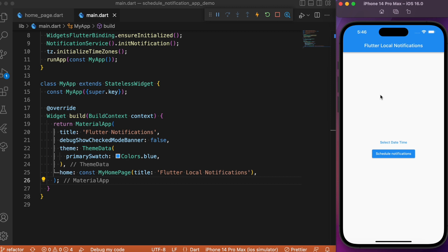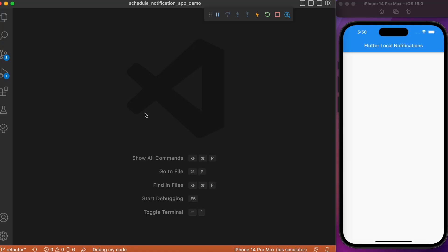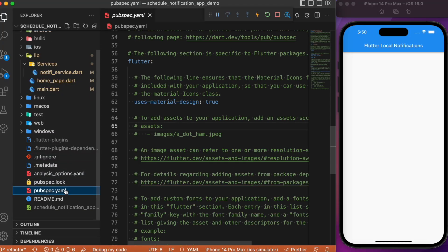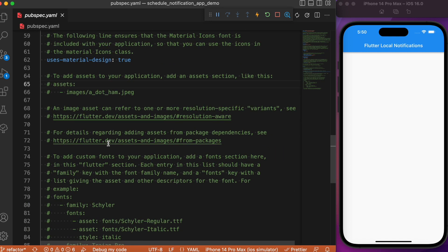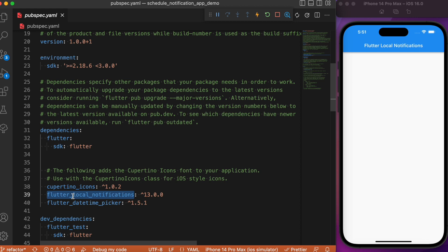Without wasting time, let's jump into the coding part. For the date-time picker we will use the package called flutter_datetime_picker, so make sure you add it in your pubspec.yaml. Of course, you also need to add the flutter_local_notifications package for triggering local notifications.